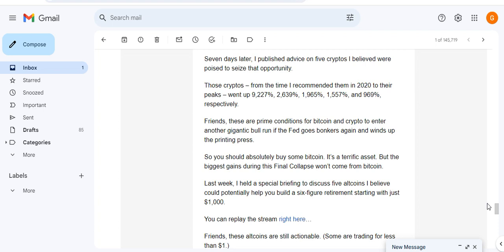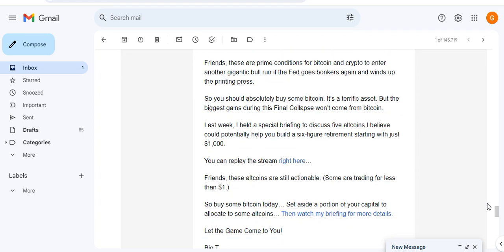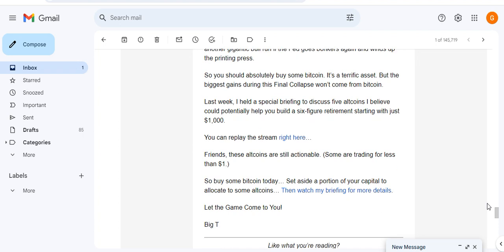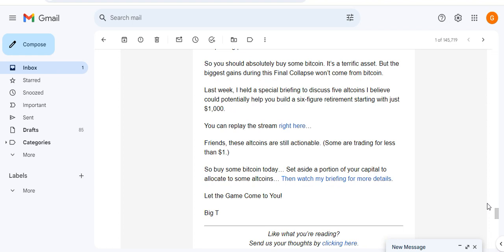Friends, these are prime conditions for Bitcoin and crypto to enter another gigantic bull run when the Fed goes bonkers again and winds up the printing press. So you should absolutely buy some Bitcoin. It's a terrific asset, but the biggest gains during the Fed's final collapse won't come from Bitcoin. Last week I held a special briefing, so basically he pitches the replay of his big presentation the other night.